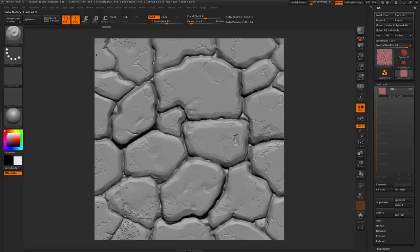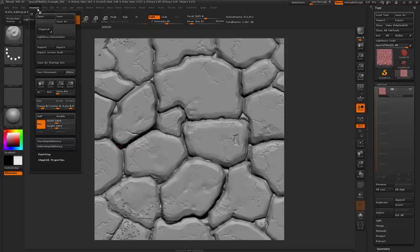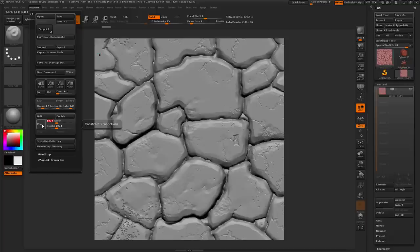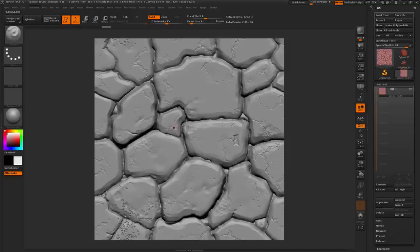The first thing you'll see is that I've got my document set up in a square format, and that's pretty easy to set up. You just go to Document, turn off the proportion button, and set it to something like 1024 by 1024. Then you can resize and redraw onto the canvas, so it's pretty easy to set your document up in this square format.